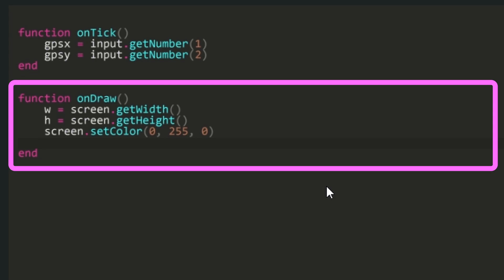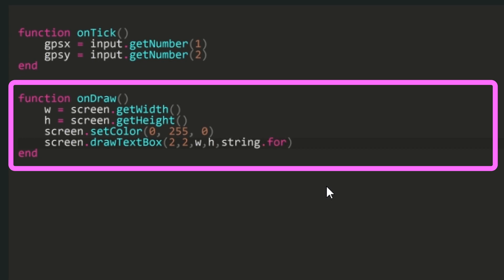I'll break the code down here slowly, but all of this is in the description for you to copy. Start typing the new code below set dot color. First type screen dot draw text box brackets. This is the container for all the text we're about to process and display. Inside the brackets type 2 comma 2 comma w comma h comma string dot format brackets.